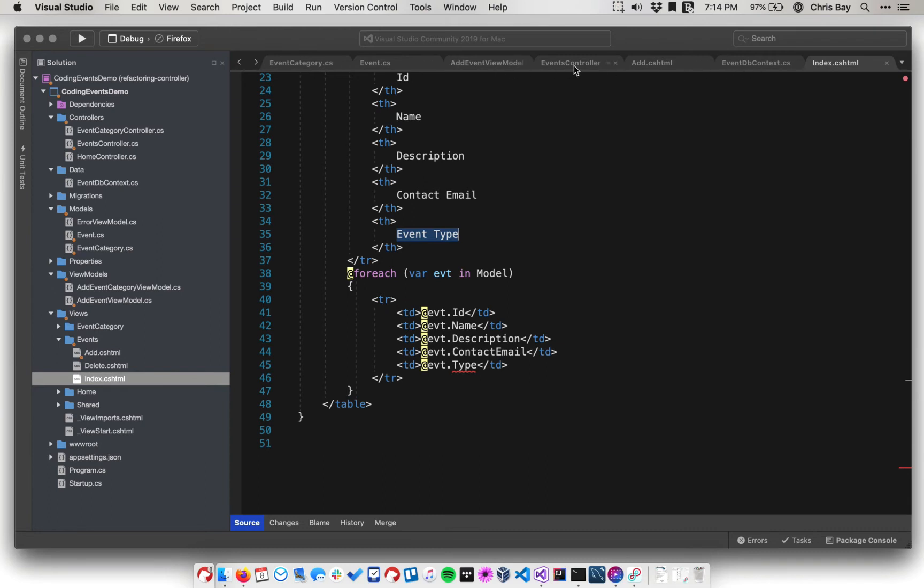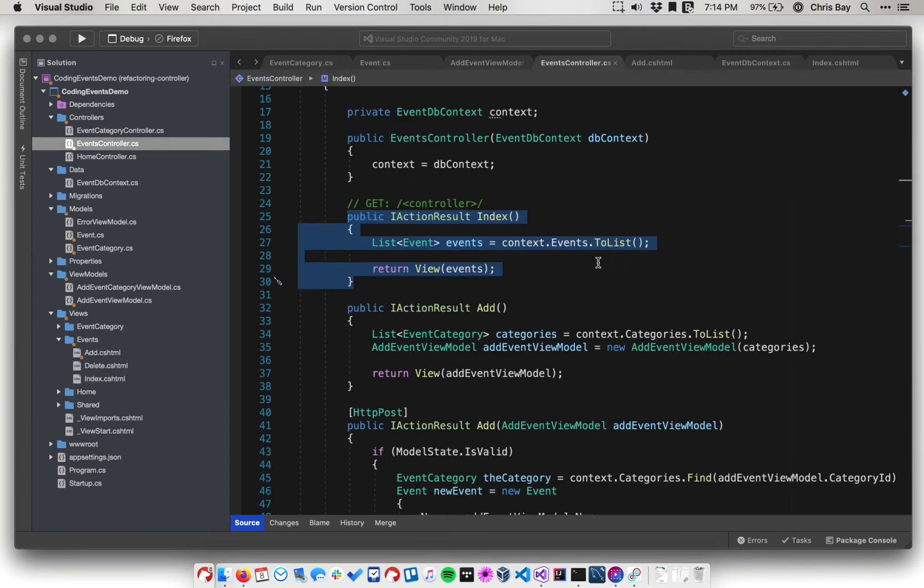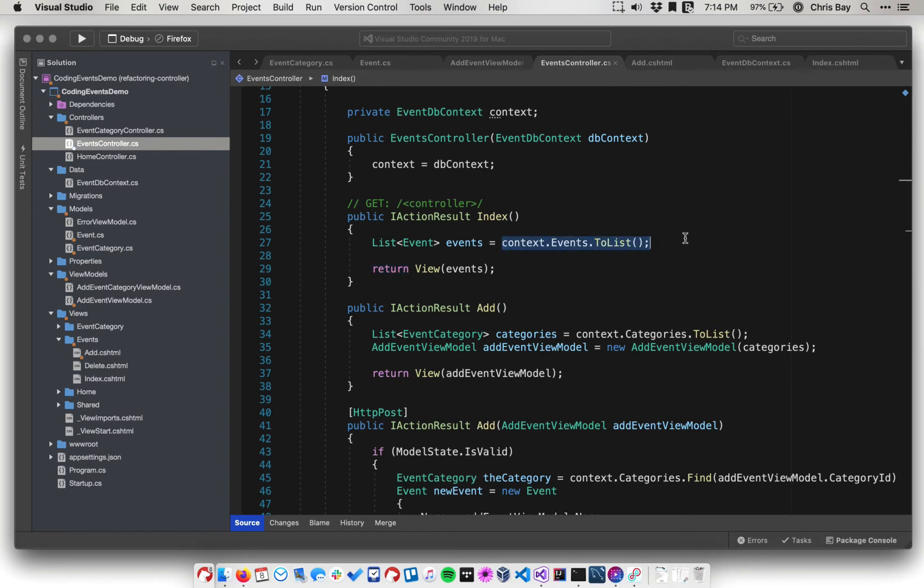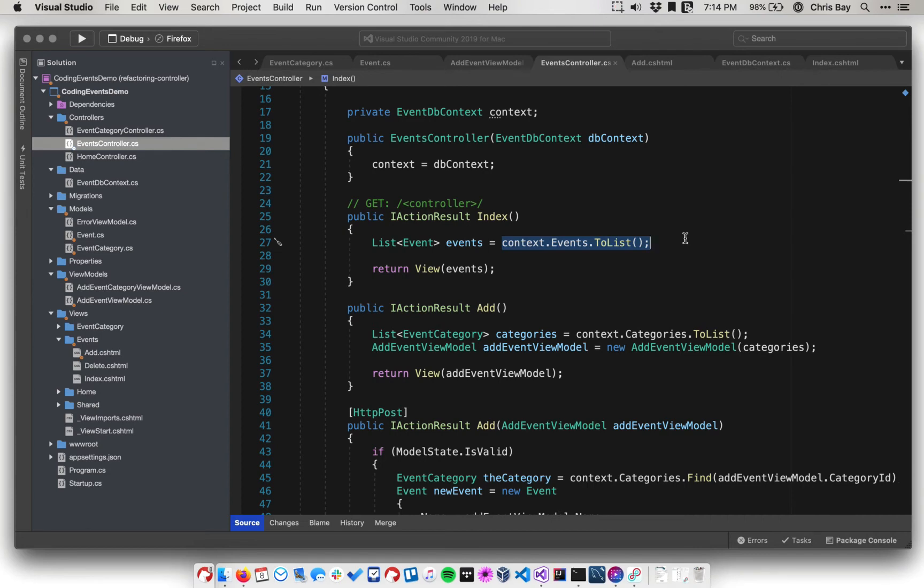So let's go into our events controller. And so there's a couple of things we need to do here. The first thing in this controller is that we want to make sure that our events are loaded with their corresponding category objects. And this is explained in a little bit more depth in the text in the book.